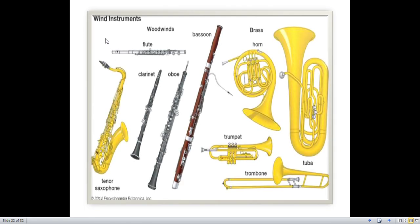Now we are going to discuss about wind instruments. Here are some examples: flute, tenor saxophone, clarinet, oboe, bassoon, brass instruments such as horn, trumpet, tuba, and trombone. Wind is used here to produce sound.